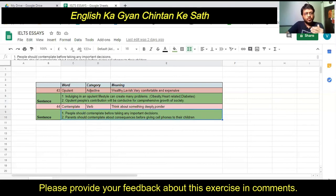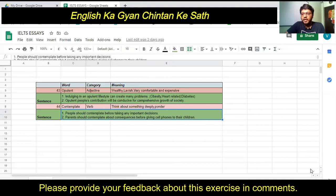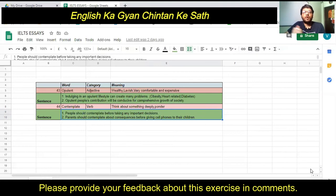The second sentence for 'contemplate' is: 'Parents should contemplate about consequences before giving cell phones to their children.' In today's contemporary world, we see that parents are easily giving mobiles and cell phones to their children. But they should think deeply about the consequences of that habit before straightaway giving cell phones to their children.